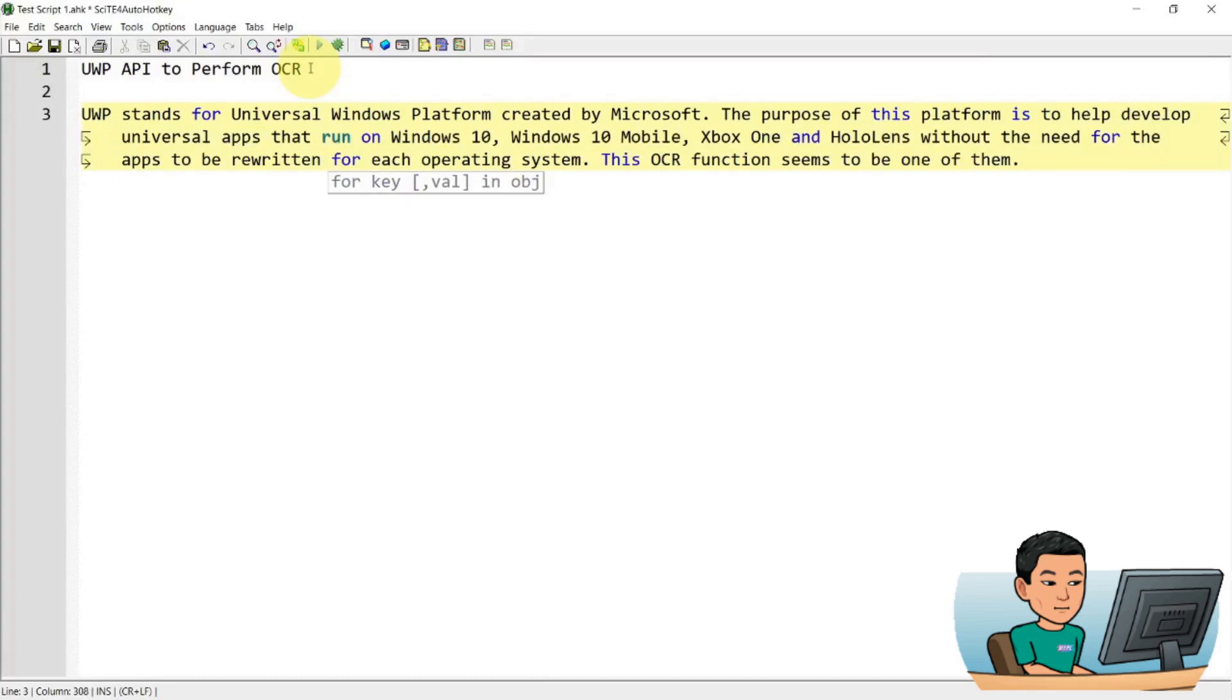The purpose of this platform is to help develop universal apps that run on Windows 10, Windows 10 Mobile, Xbox One, and HoloLens, without the need for the apps to be rewritten for each operating system. This OCR function seems to be one of them.